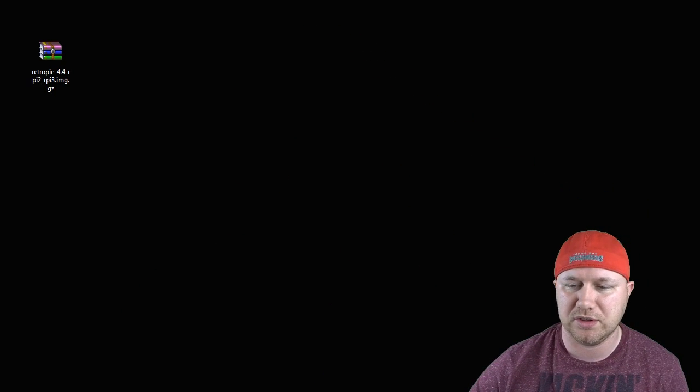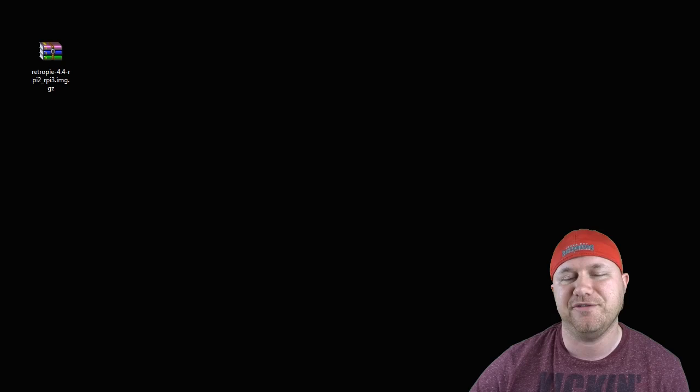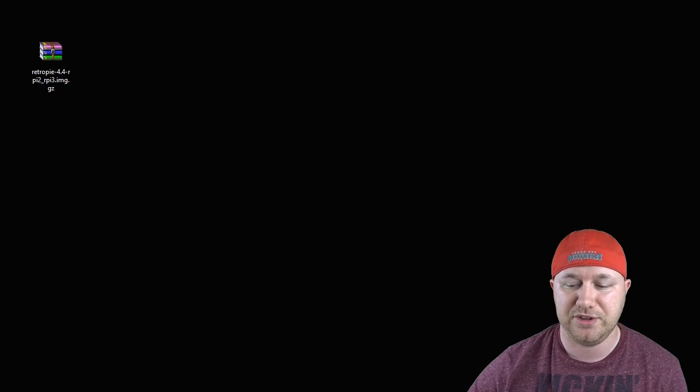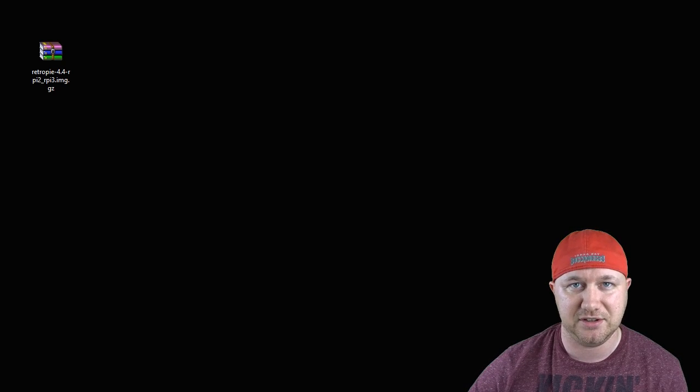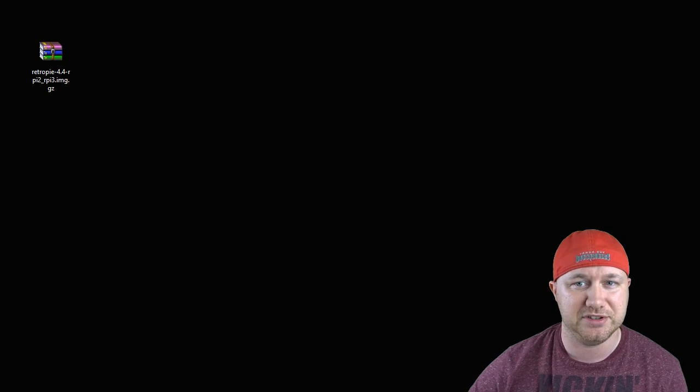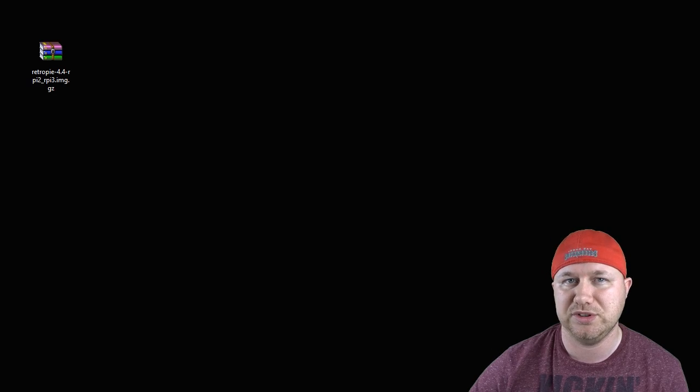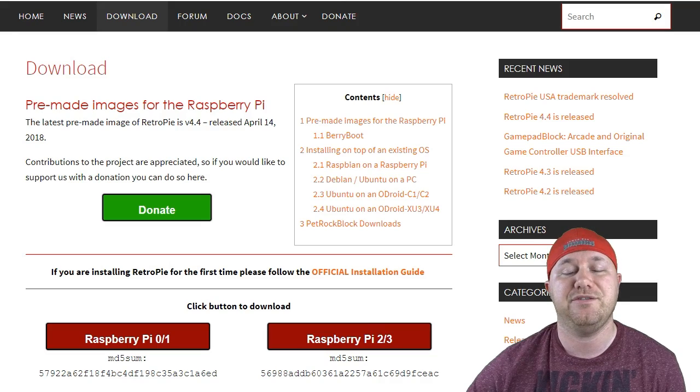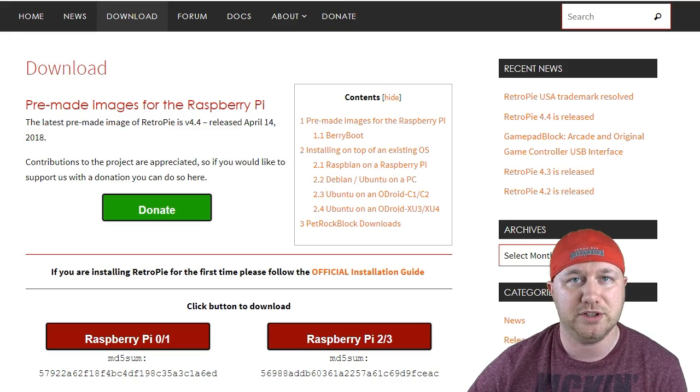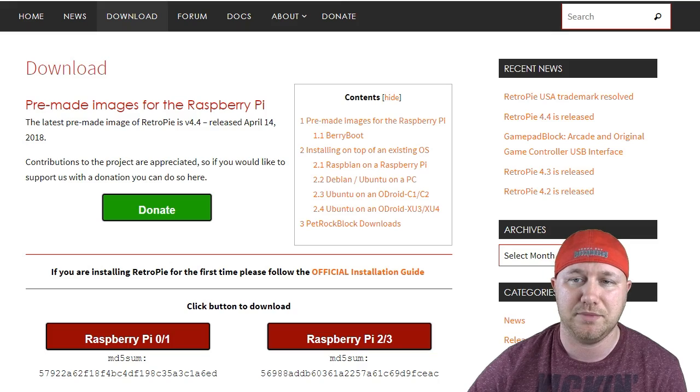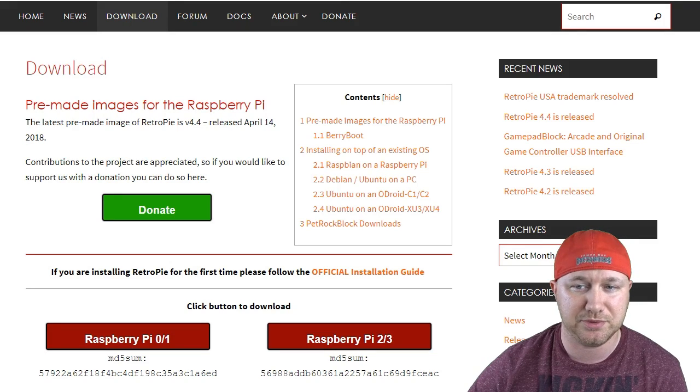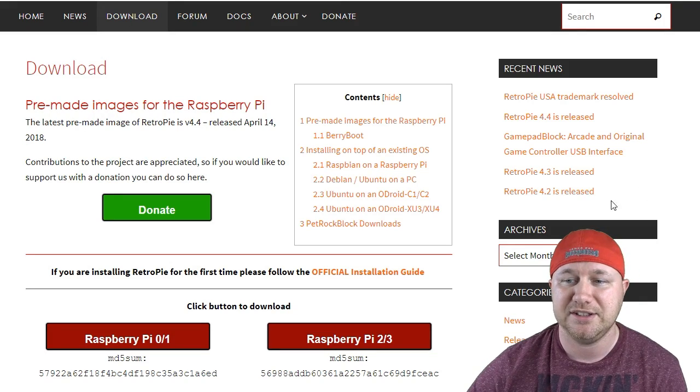For the software side of things, the way this works is you flash an image to the computer itself. They're called images. I'm going to be using RetroPie, the newest version which is 4.4, and you can find it here on the RetroPie site. I'll make sure and put the website of anything that we use in the description.